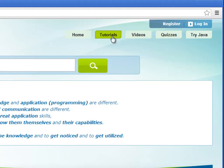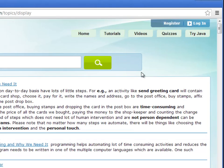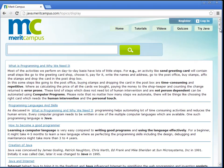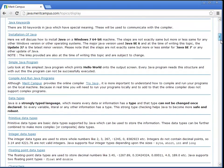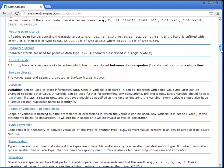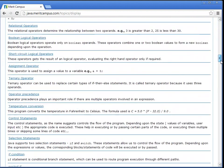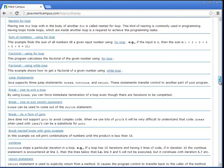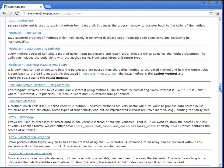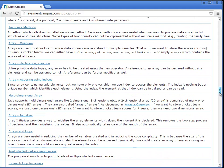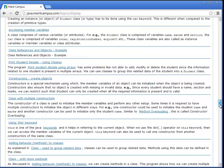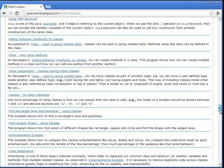In our tutorial section we have lots of basic core Java topics like data types, operators, control statements, arrays, classes, method overloading, abstract classes, interfaces, packages and exceptions.